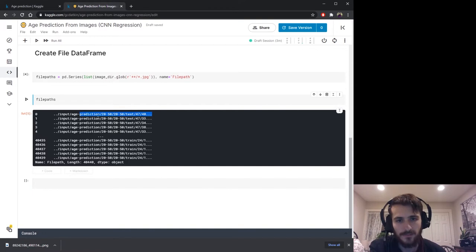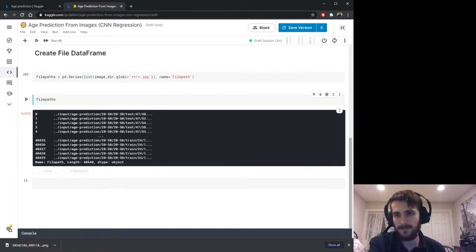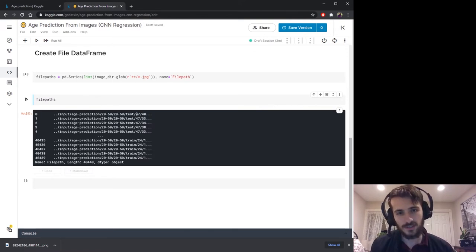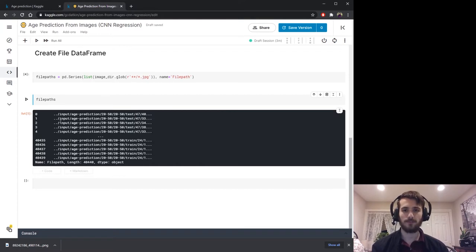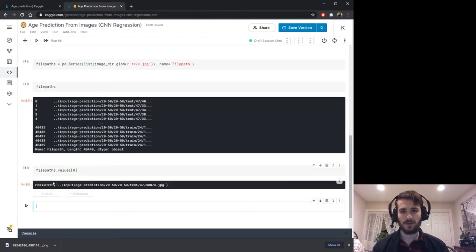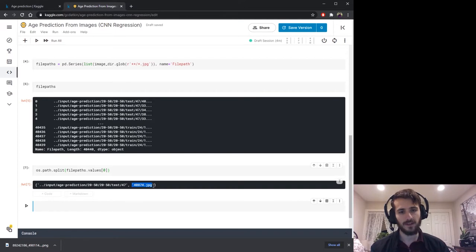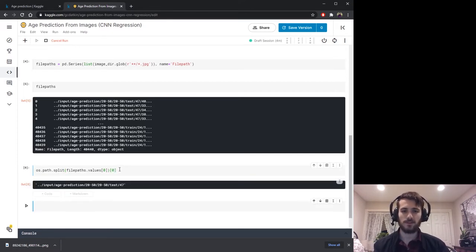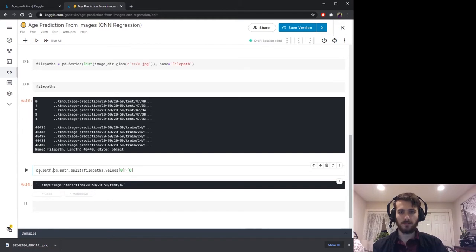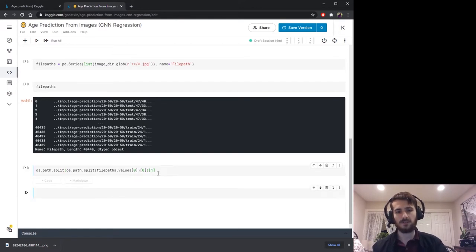We now have the file paths for every image. I also want the ages — and you can see that the age is given by the parent folder of the image file. If we take file_paths.values[0] — the first file path — we can use os.path.split on it. That splits off the filename from the rest of the path. We take the first value, discard the filename, then split again with os.path.split. That gives us the age value, and we take the second value to get back that age.